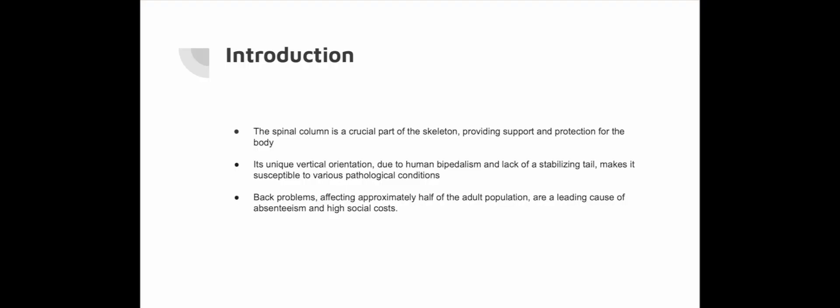The spinal column is a crucial part of the skeleton, providing support and protection for the body. Its unique vertical orientation due to human bipedalism and lack of a stabilising tail makes it susceptible to various pathological conditions. Back problems affect approximately half of the adult population and are a leading cause of absenteeism and high social costs. The close connection between skeletal and neurogenic structures necessitates collaboration between specialists such as neurologists and neurosurgeons.